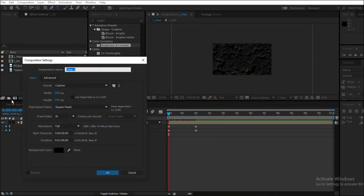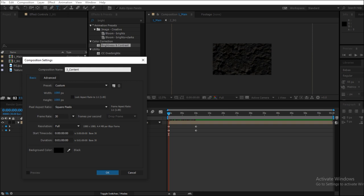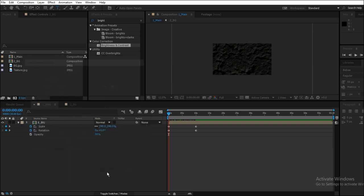Create a new composition and rename it to 3_content. You can see that I use a prefix like 1, 2, and 3. This helps me to organize my compositions in the project window. So after renaming it, select 1920 by 1080 and press OK.